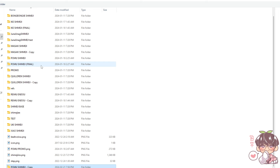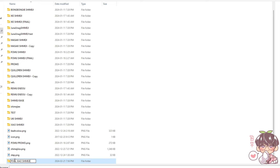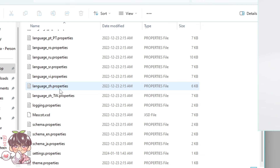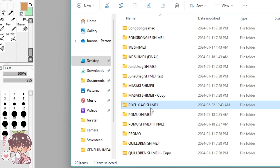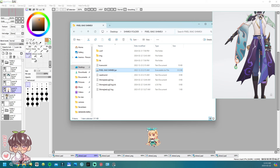Starting from the very beginning, I'm taking a previously made shimeji — my Pomu one — and I'm duplicating the folder and renaming it to Pixel Xiao. If you rename the folder, it's important to go to the configuration, then settings, and change your active shimeji to the name of your folder. In this case I'll name it Pixel Xiao. This way it's able to read the files and load up the shimeji properly, and you can see the little Pomu is working correctly.